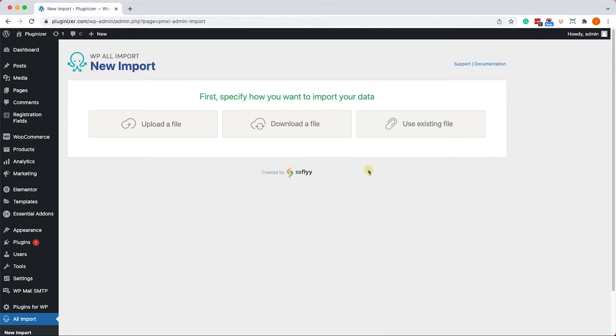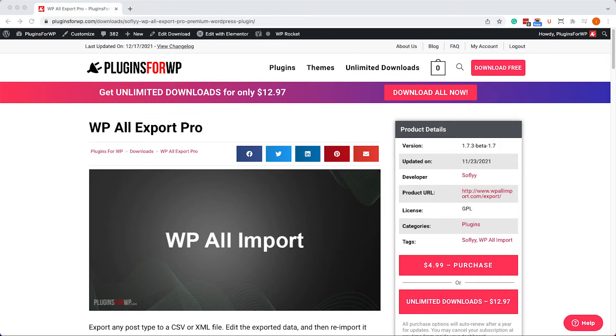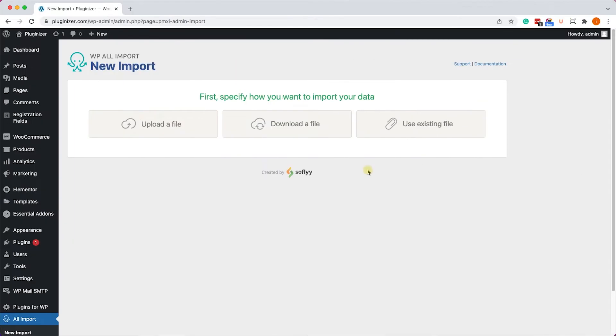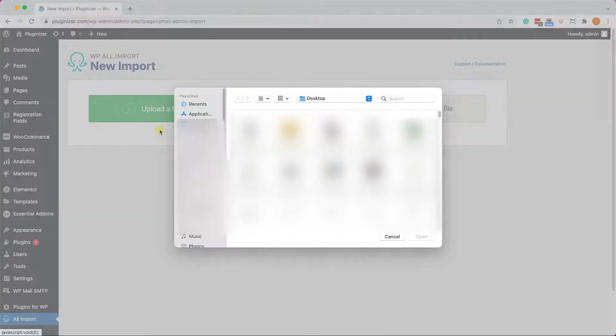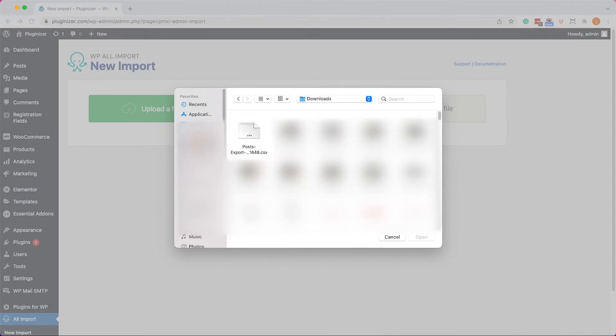I already have a CSV file that I created earlier with the WP All Export Plugin, so I will choose the Upload a File option, and here I will choose the CSV file I created earlier.